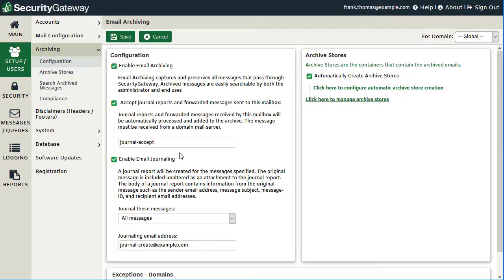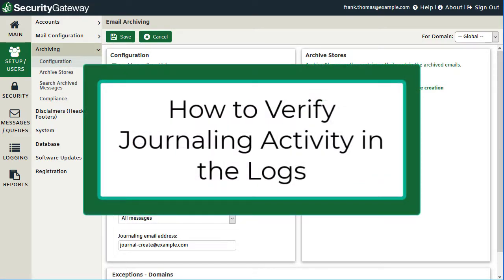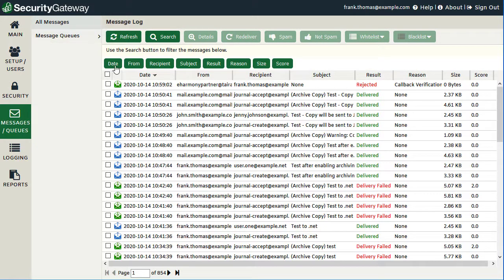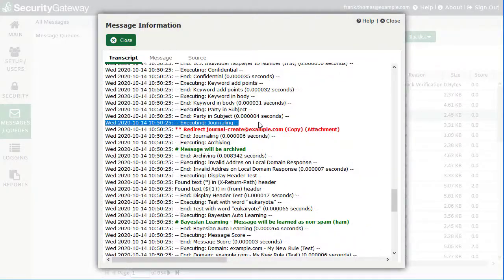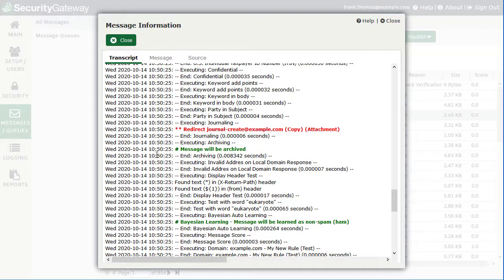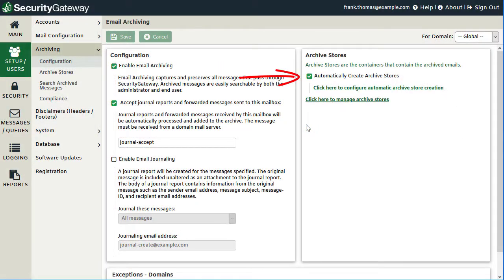Going back to the archiving configuration screen, for this feature to work properly make sure you have checked the box at the top to enable email archiving. You can review the Security Gateway logs to verify the journaling process was successful. In the message log transcript, you can see where Security Gateway executed journaling and redirected a copy of the message to the specified address, and also confirmed the message will be archived. When the auto-archive box is checked, Security Gateway will automatically create new archive stores once they reach a certain size, configurable via the link shown.